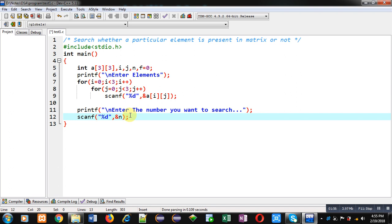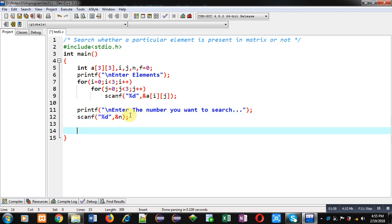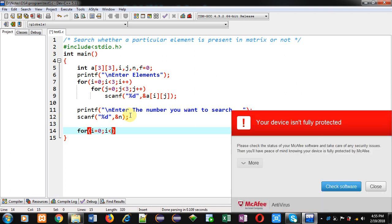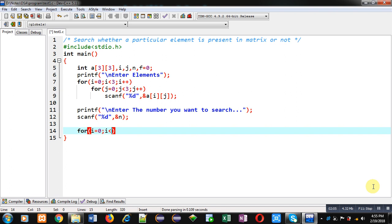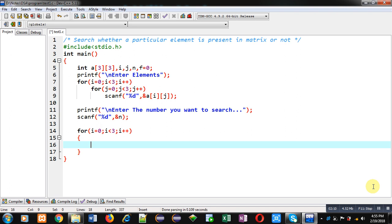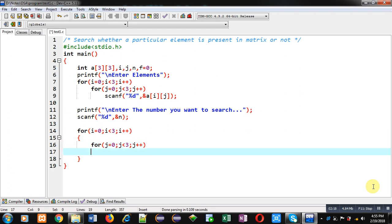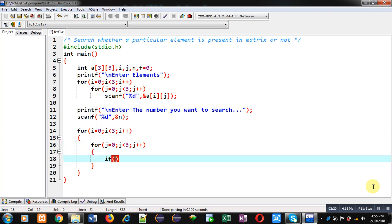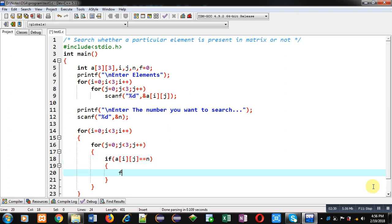After reading that number, again I am implementing a nested loop. This time the nested loop will be checking whether the number is available in the matrix or not. Again, i will be representing the row index and j will be representing column indexes. Inside the j loop I am applying an if condition which will check whether a[i][j] is equal to n.